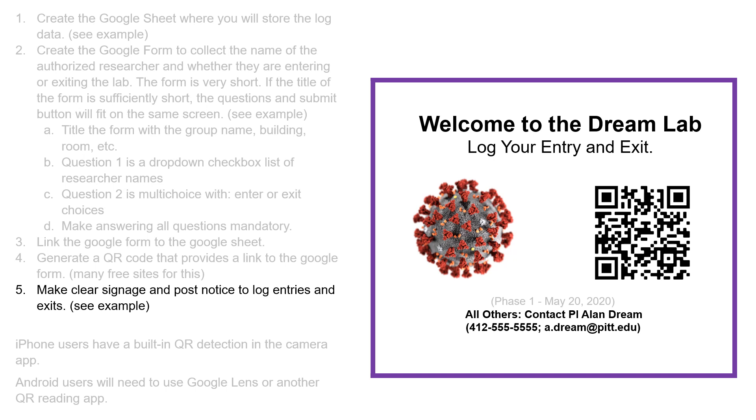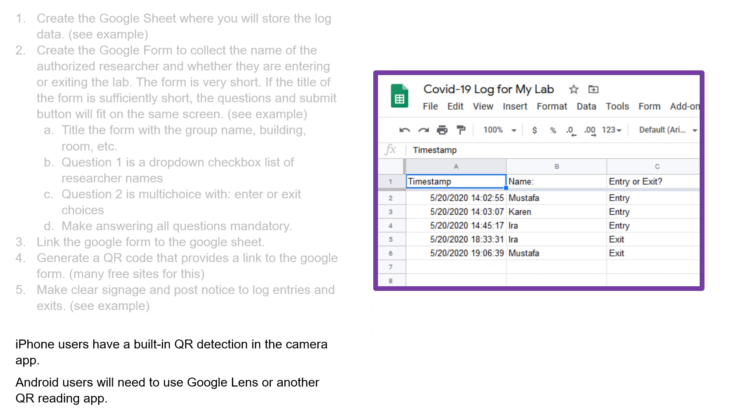What does this look like when you've gotten some entries? You go back to your spreadsheet, and you can see that my lab members have entered.